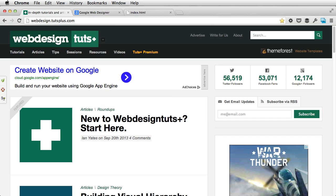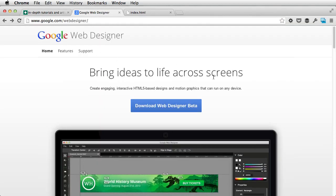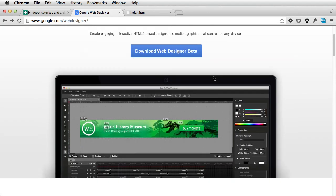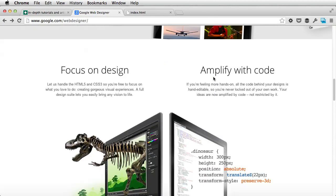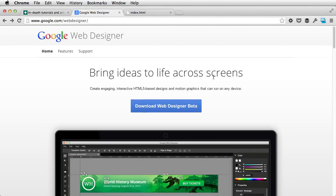But more about that later when I'll actually create something with it. For now, let me give you a quick tour of its interface. First of all, to download the app, you need to go to google.com/webdesigner. This is their website where they show off the main product features. And at the very top, you have a download button.